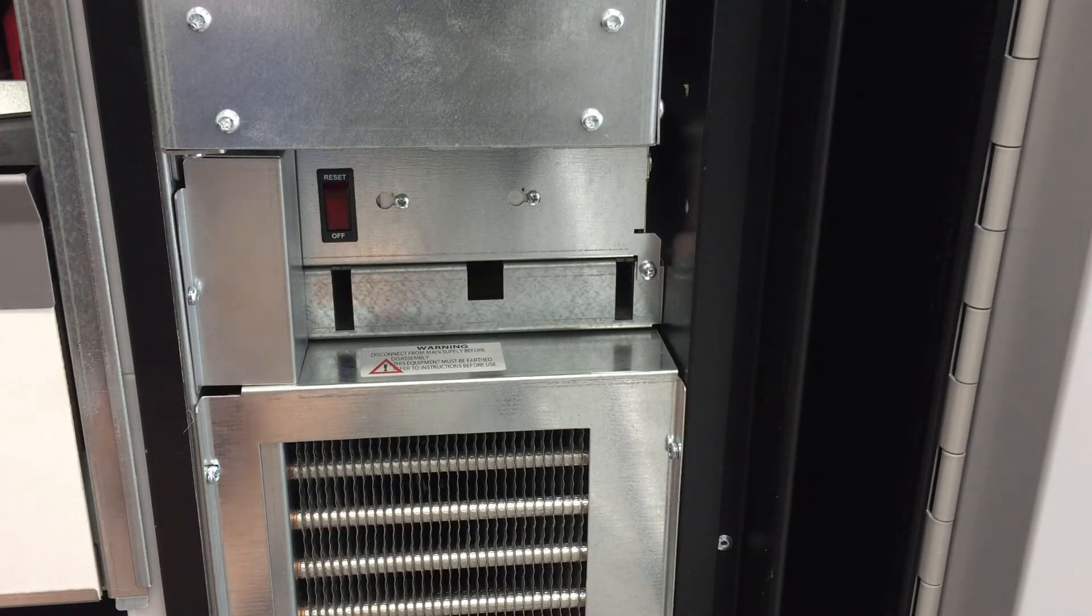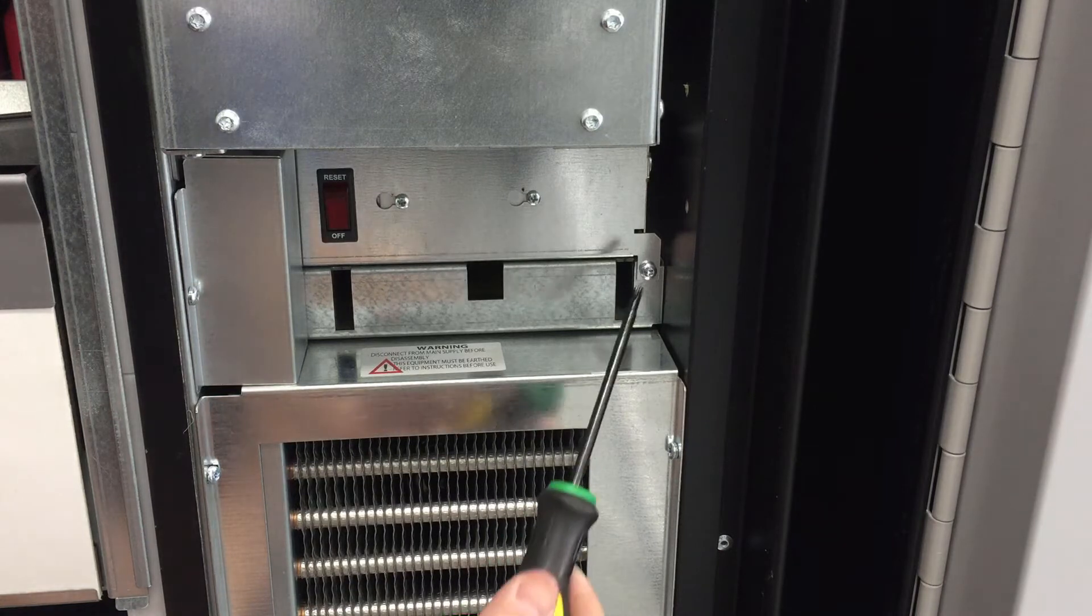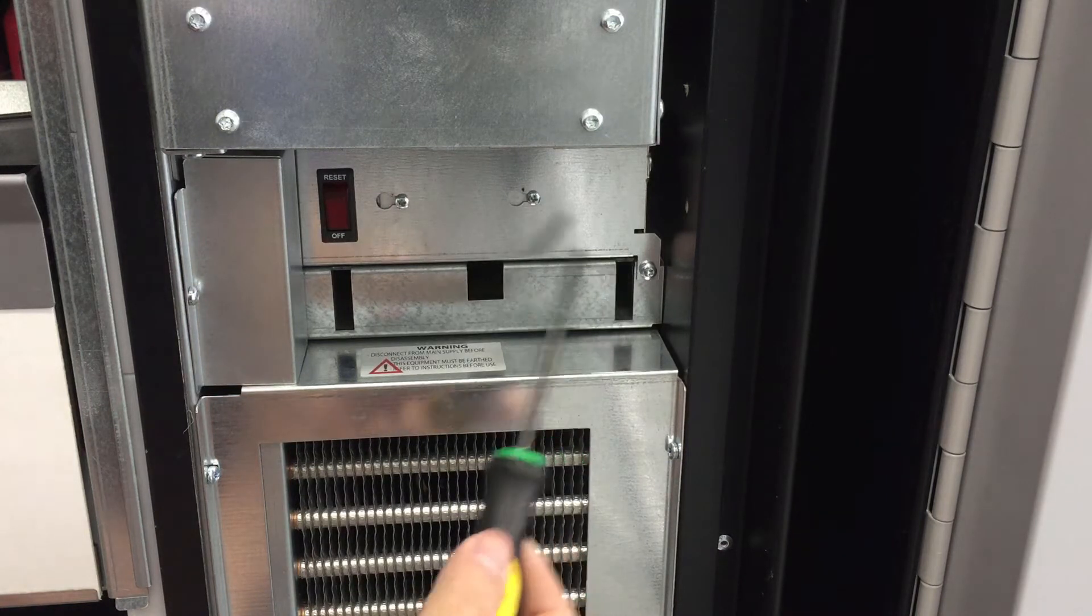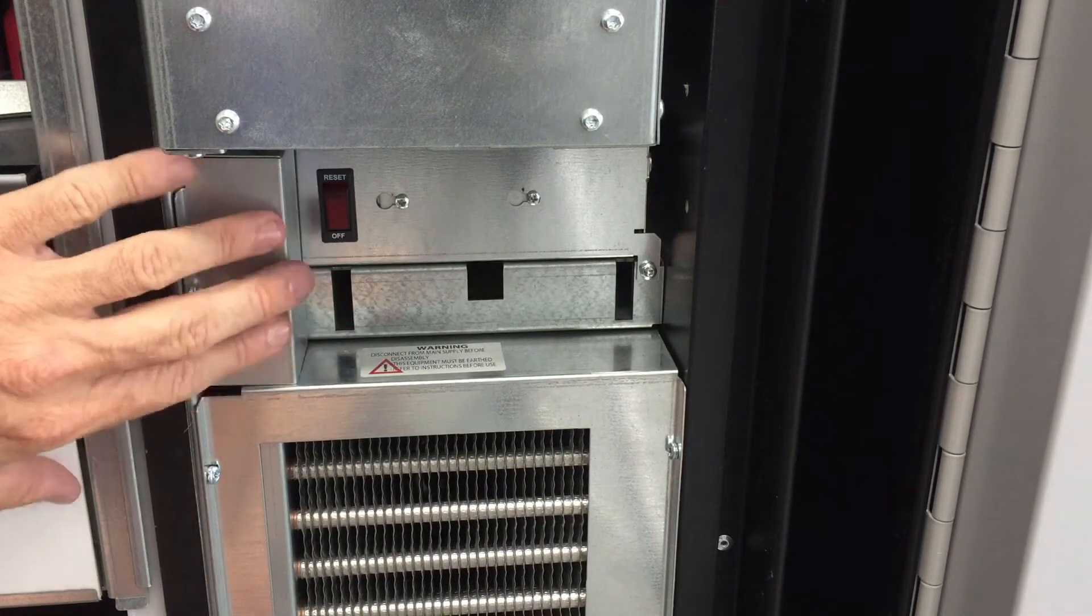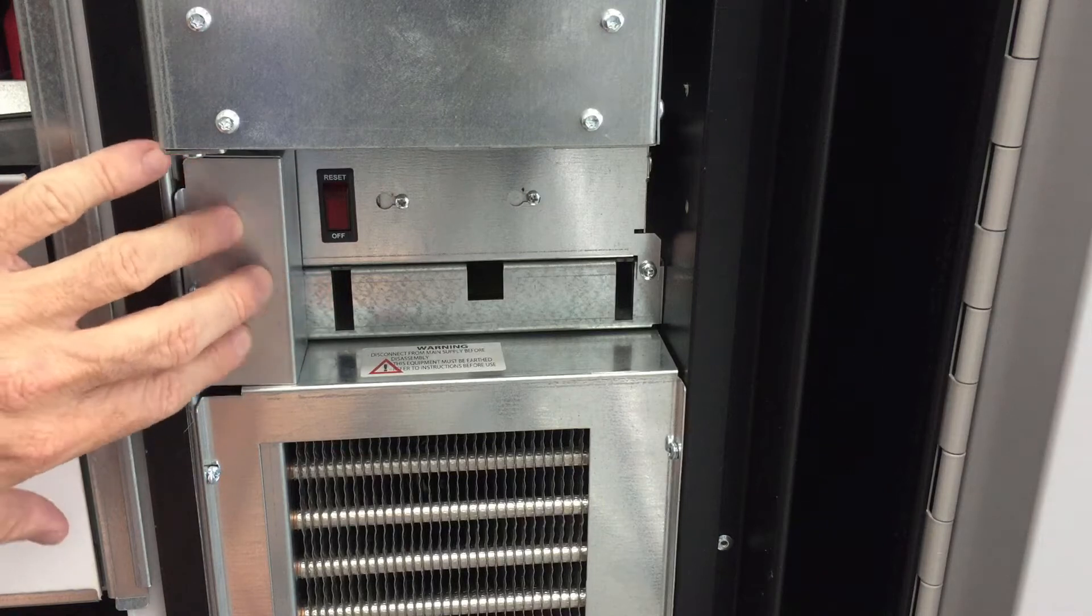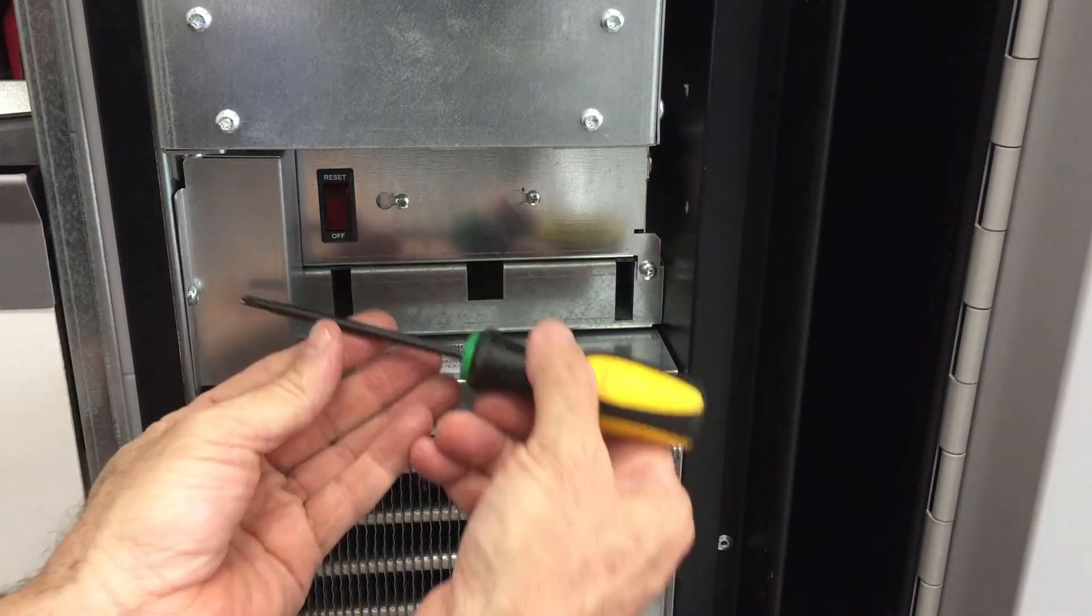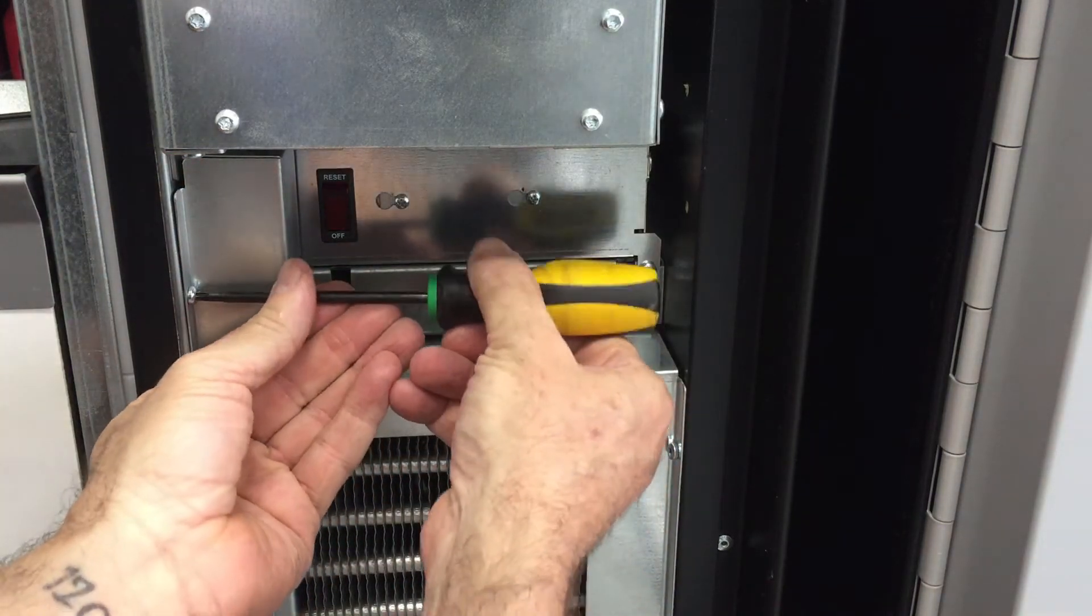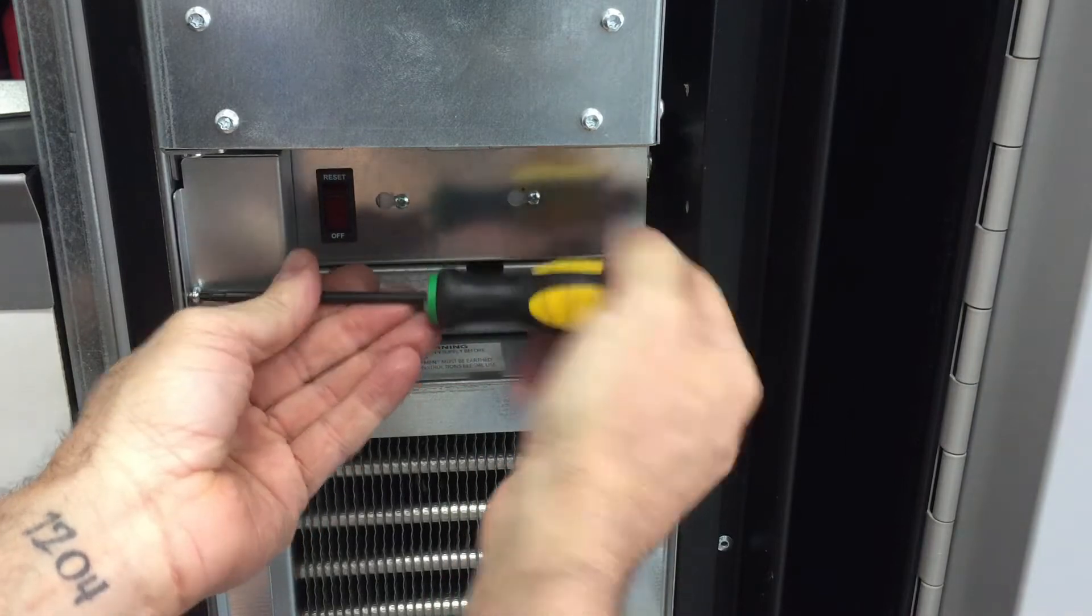Now here there are three screws. There's one right here, one back here, and one right here. This is what powers the cooling unit. So first you have to remove this connector right here—I mean, excuse me, this screw.